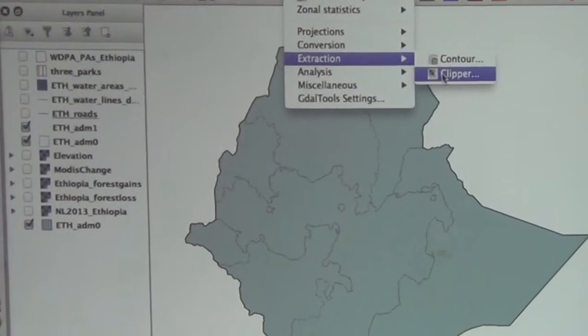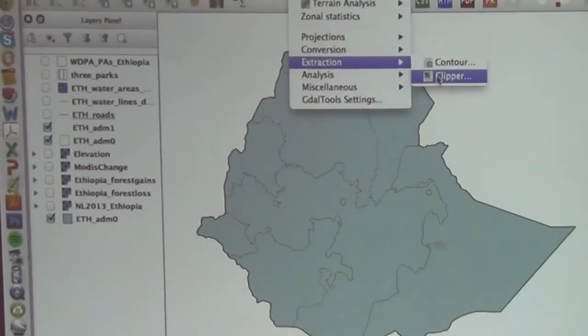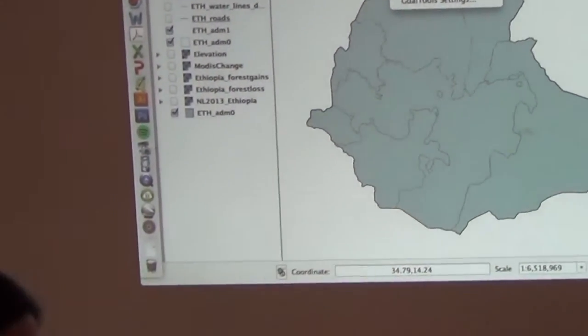So how interoperable is QGIS with ArcGIS? Reasonably — the shape files go back and forth no problem. The raster files, the ArcGIS format is a proprietary format, which is extremely cumbersome because it puts pieces of a raster file in two different directories. You can, in Arc, work with GeoTIFFs, and that's what QGIS uses exclusively.